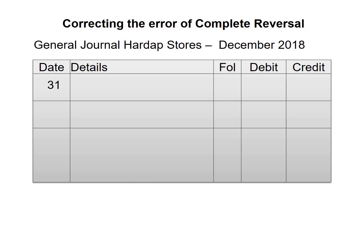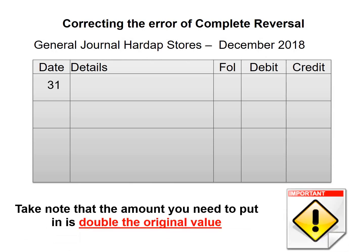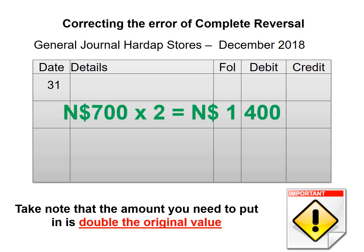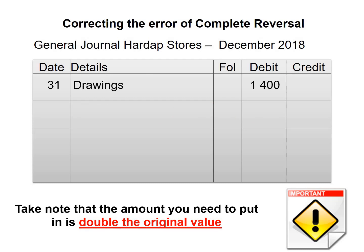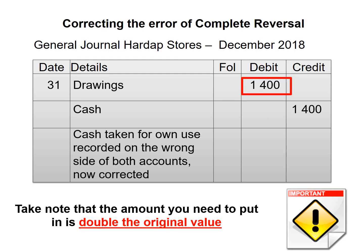Firstly we add the date, 31. There's something important we need to note about the error of complete reversal — the amount you need to put in is double the original value. So you take 700 times 2, which gives you 1,400. You will debit drawings with 1,400 — double the original amount — and then credit cash with 1,400. The narration will be: cash taken for own use recorded on the wrong side of both accounts, error now corrected.